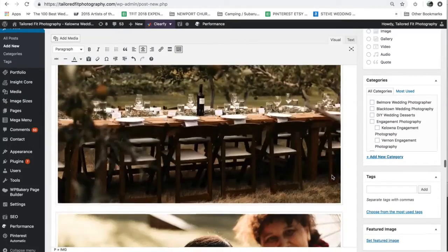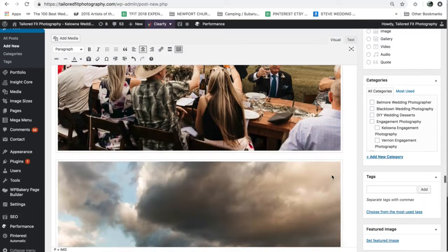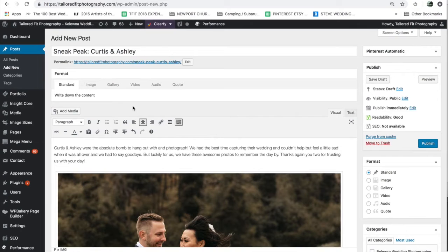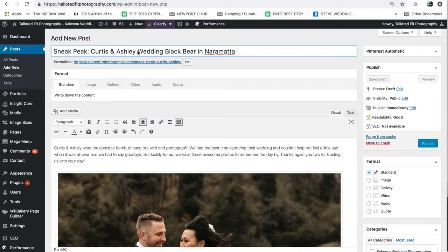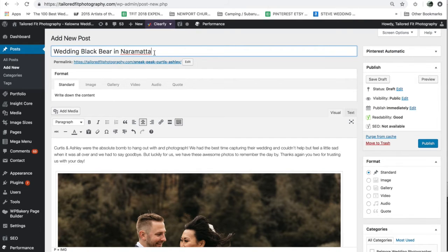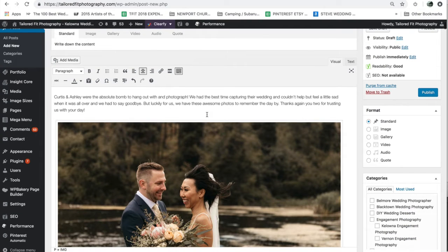Let's go through and optimize a post. Right now it is not set up to be SEO friendly, so we're going to walk through common mistakes and together make this post awesome in the eyes of Google. Starting with the title: I've titled it 'Sneak Peek Curtis and Ashley' — this is bad because Google has no idea what this post is about. Nowhere does it mention wedding, nor does it mention the venue, which was Grist Mill in Naramata. Instead of 'sneak peek Curtis and Ashley,' I would start with the keyword I want to rank for and do something like 'Grist Mill Naramata Wedding — Curtis and Ashley.'